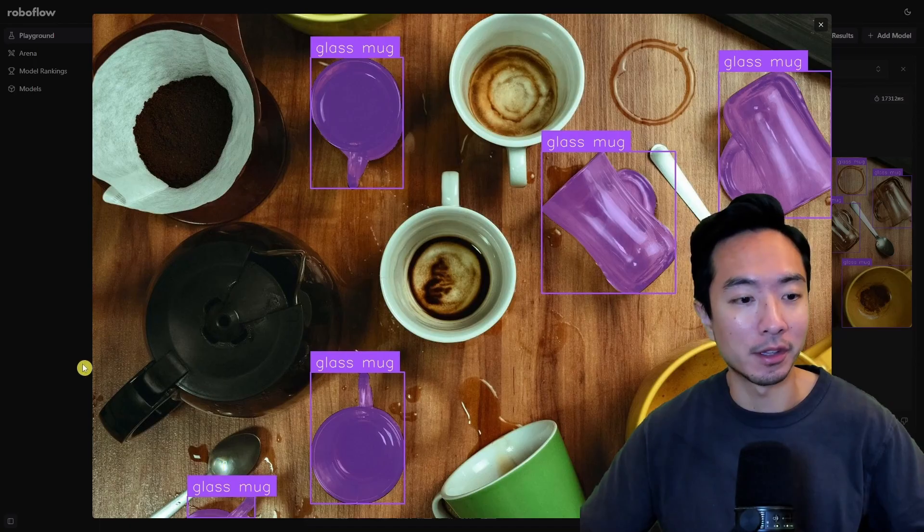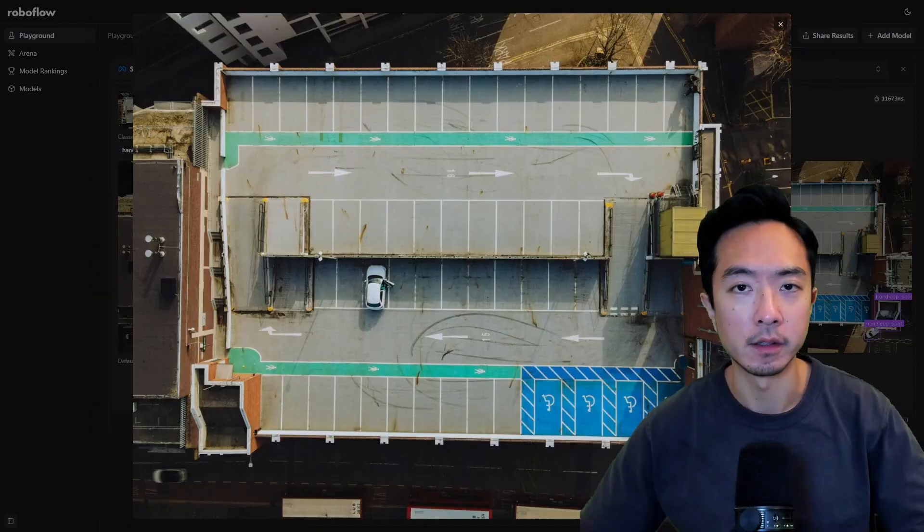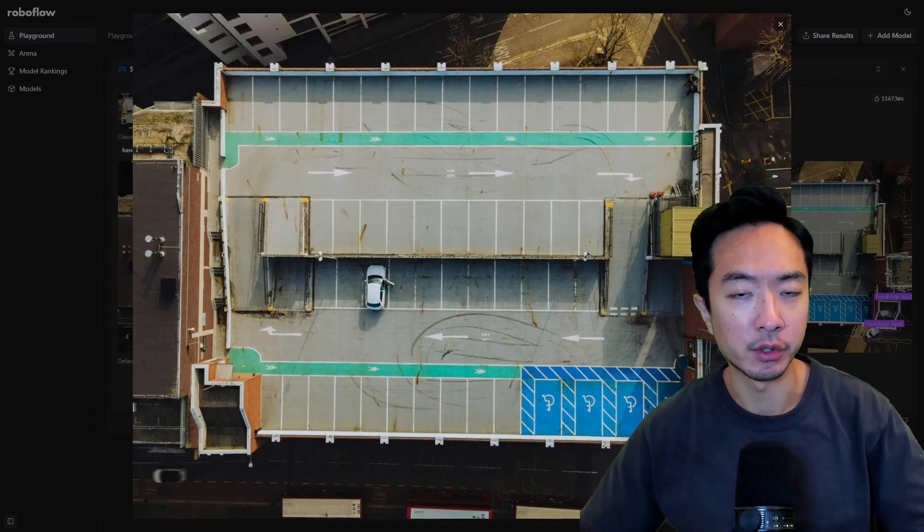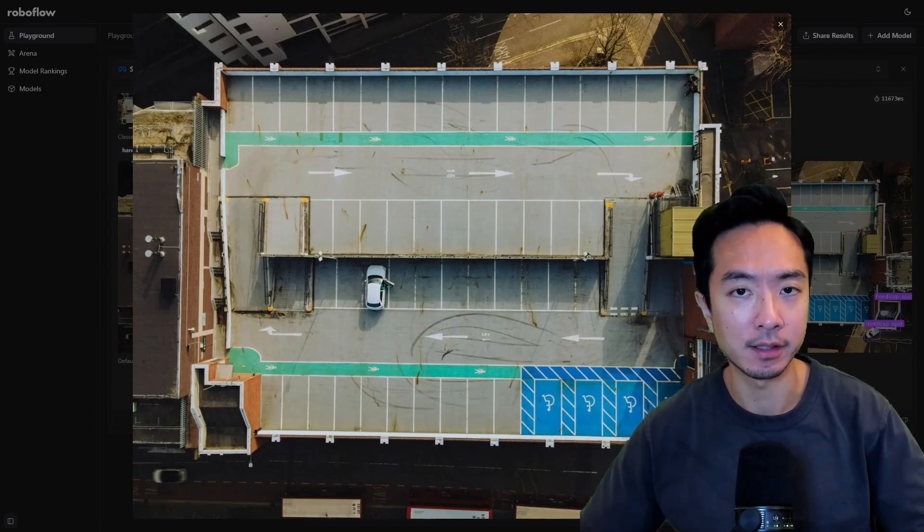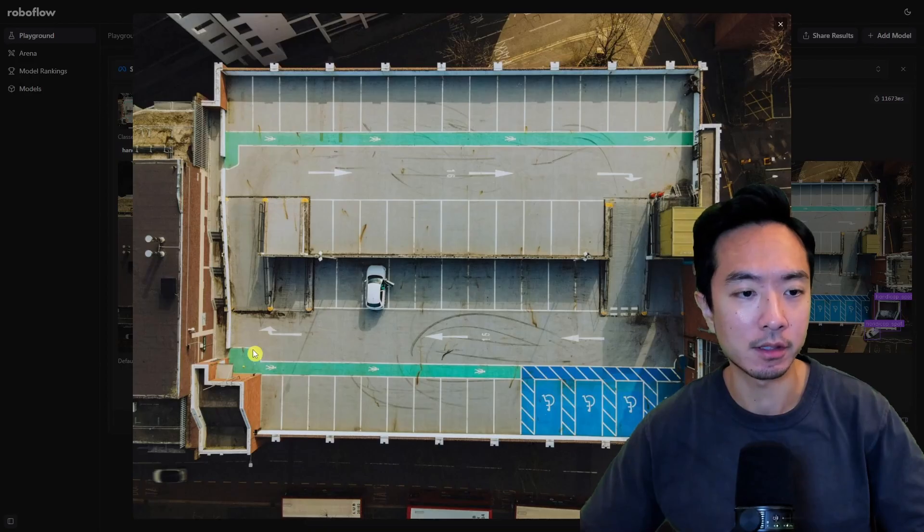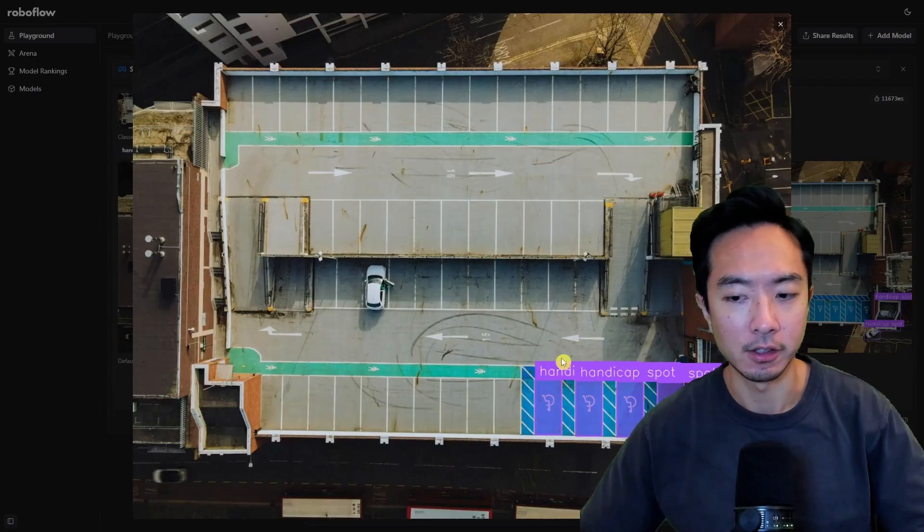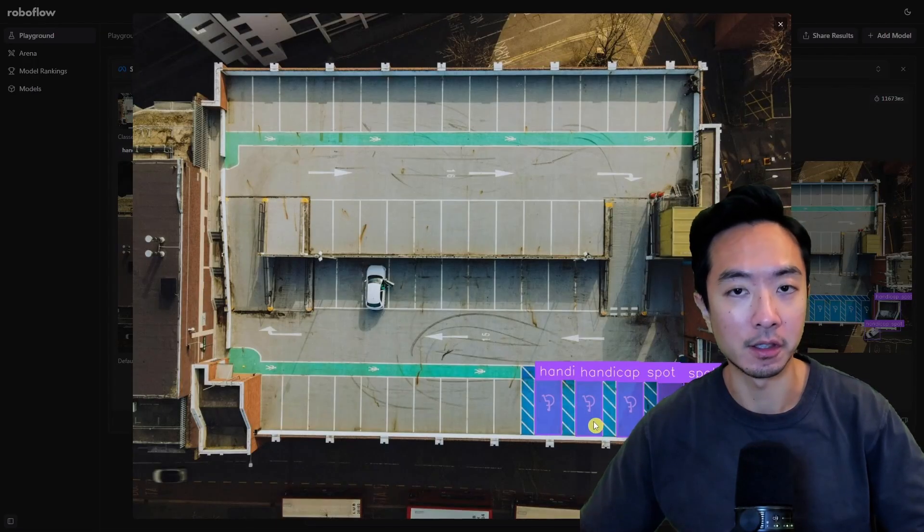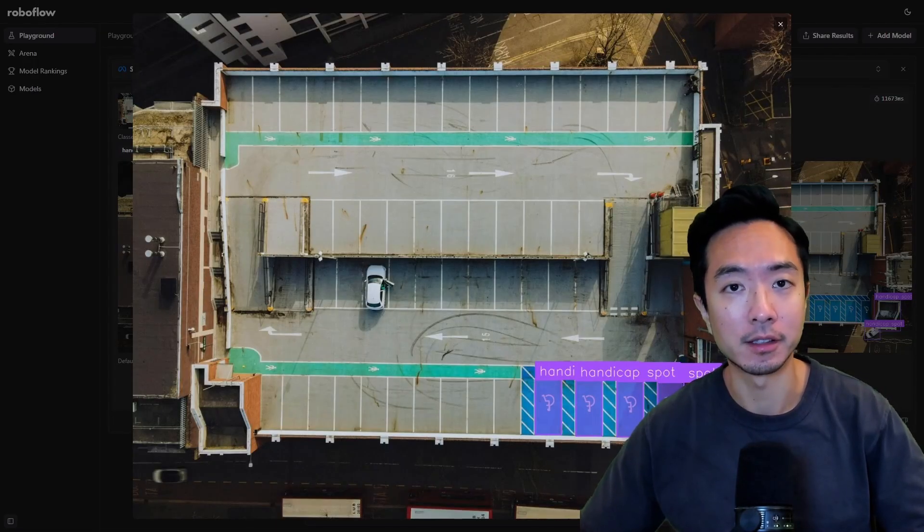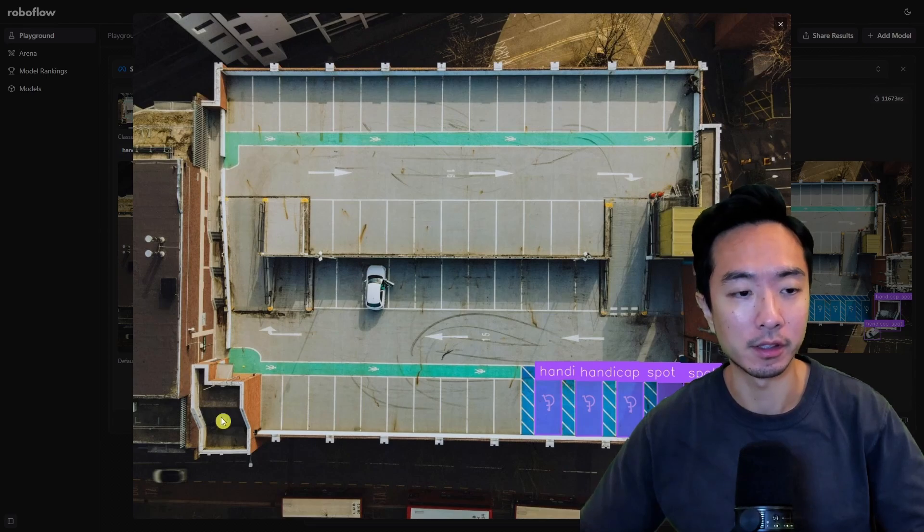This next one here we're trying to find all the handicap spots in the images so let's see how it does you can see right here it found all of them so yeah it's pretty good.